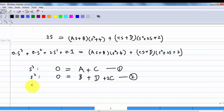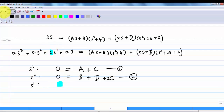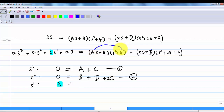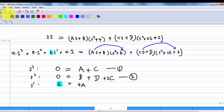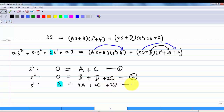Comparing s¹: the left-hand side is 2. On the right-hand side, we get 4A (from As · 4), 2C (from Cs · 2), and 2D (from D · 2s). So the third equation is 4A + 2C + 2D = 2.